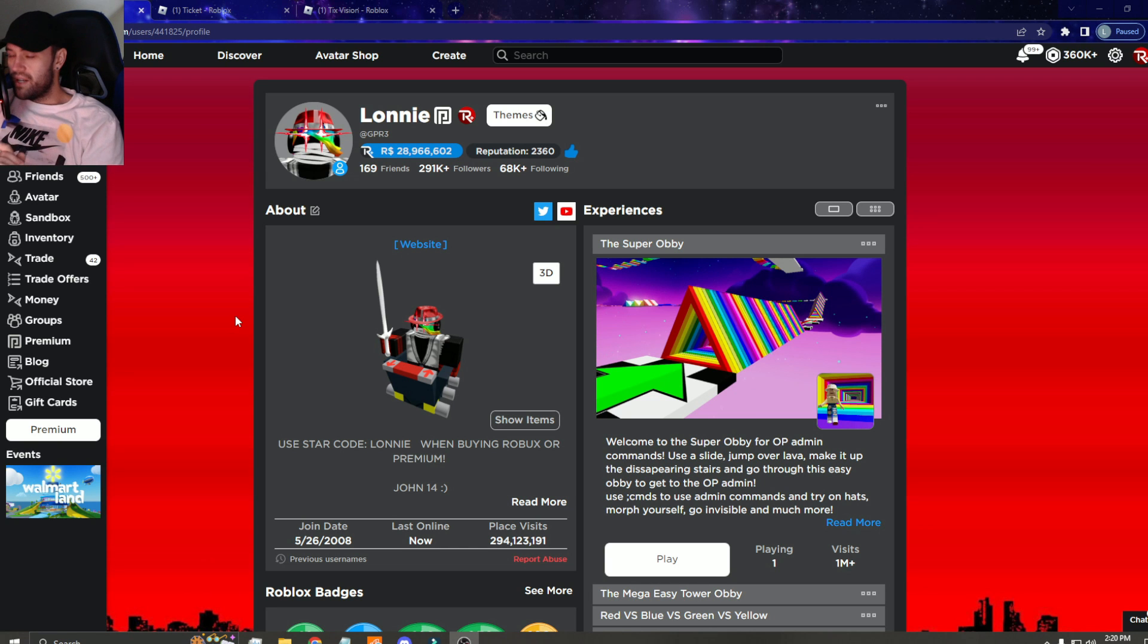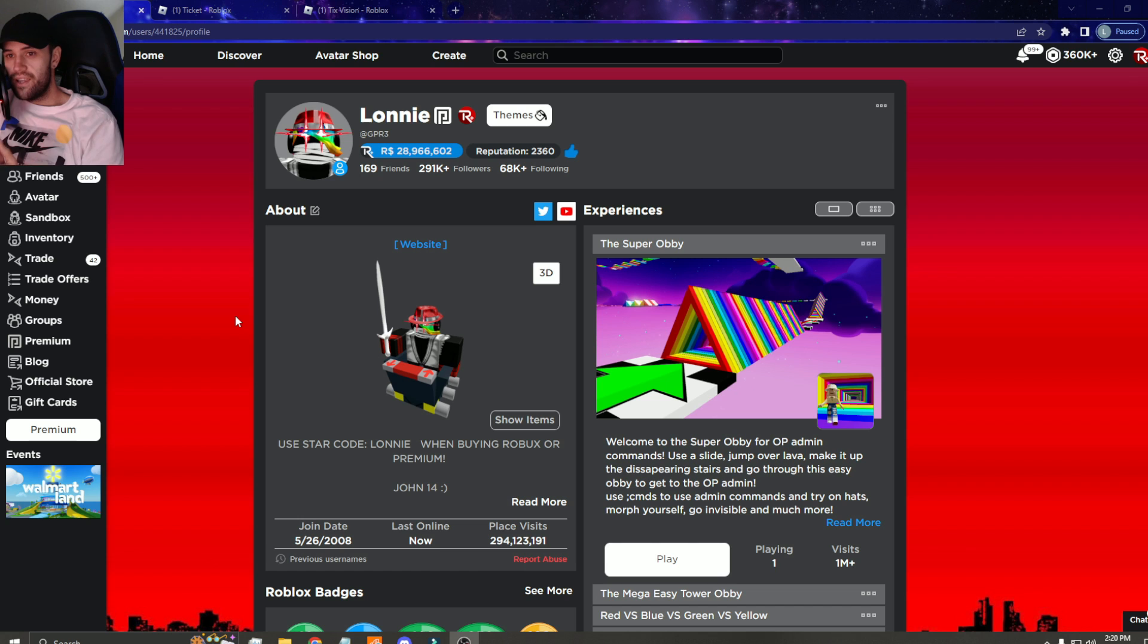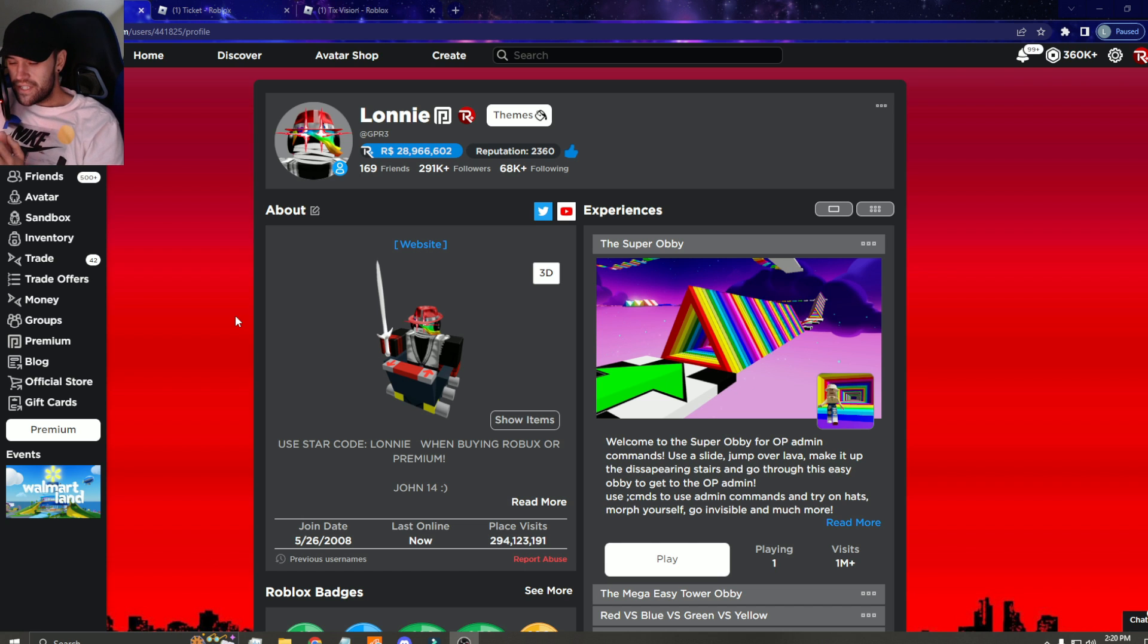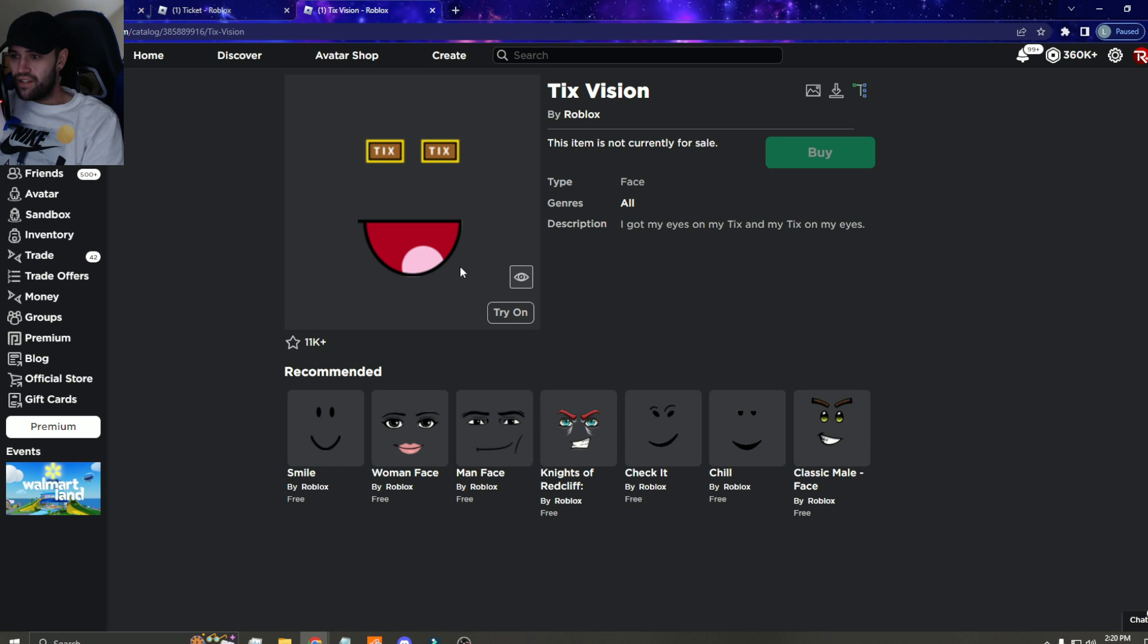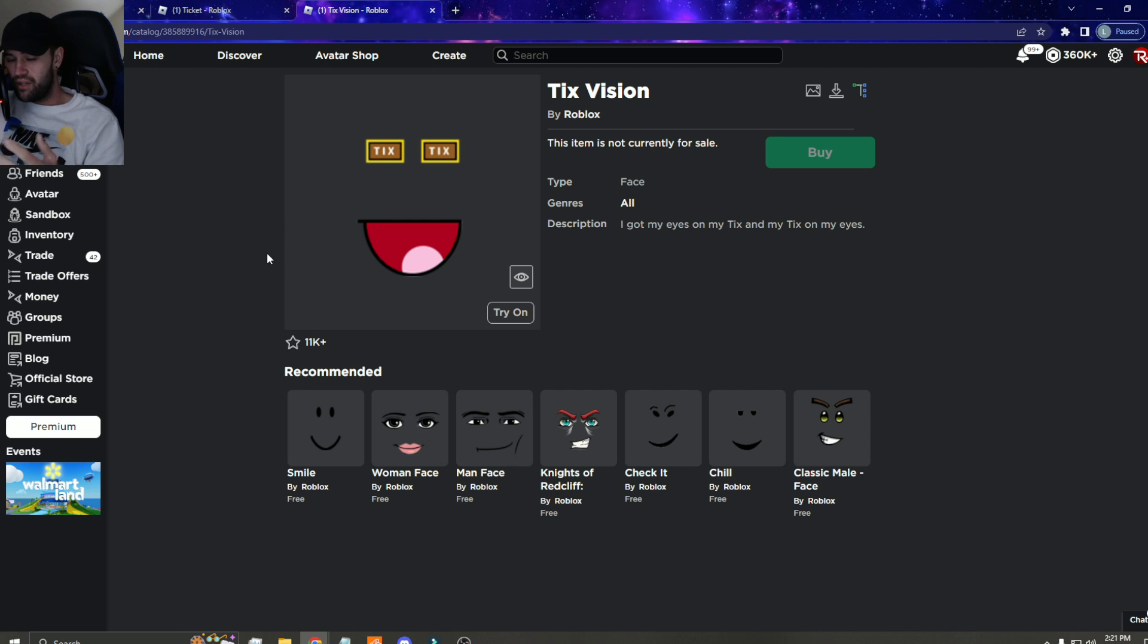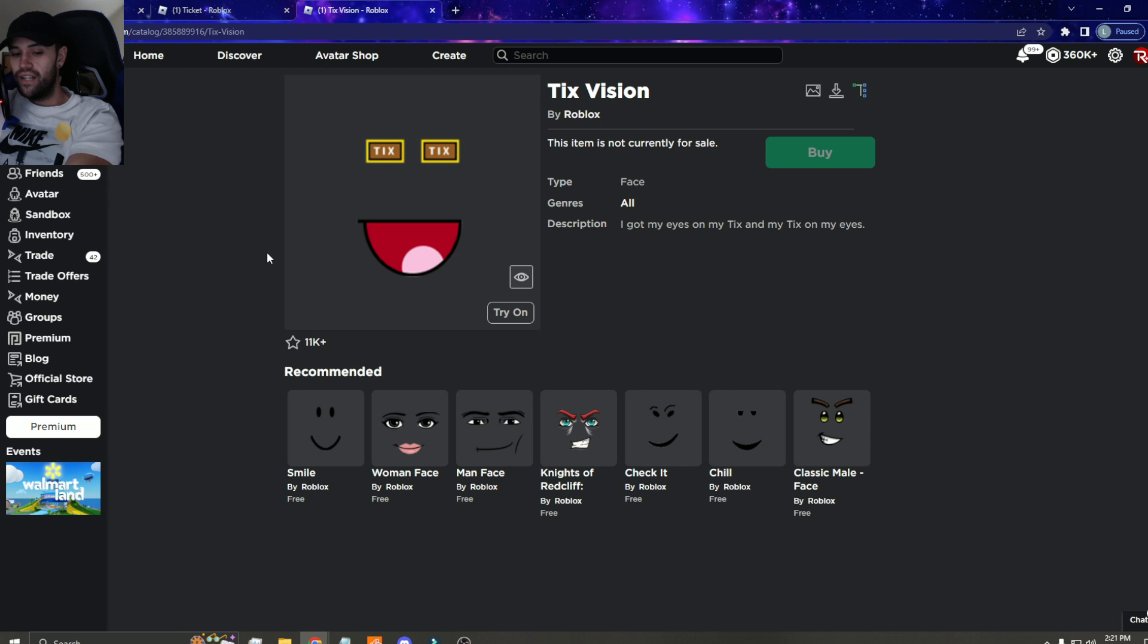What is up you guys, welcome back to the channel. So I was looking at the catalog and I was like what the heck bro, there is a new tix face and it's obviously copying tix vision. Anytime there's ticket items people kind of freak out because they're super rare and this could really mess things up.